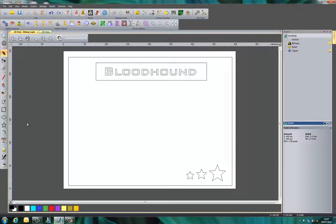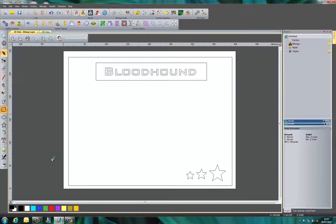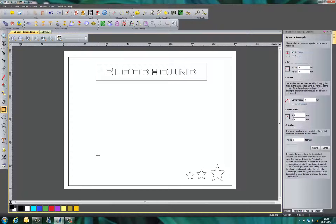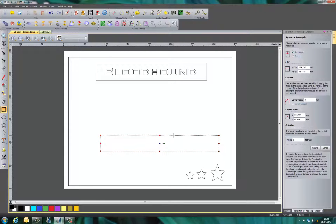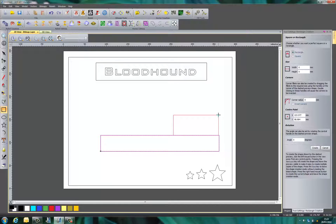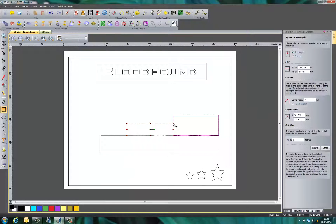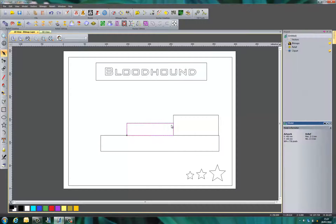So here we have the start for our plaque design. Now we can start to draw some other things if we want. We can use the tools as you see here to draw different shapes. So we're drawing a rough shape of the Bloodhound car itself. Now this might not be the exact shape we want, so we may want to edit these.